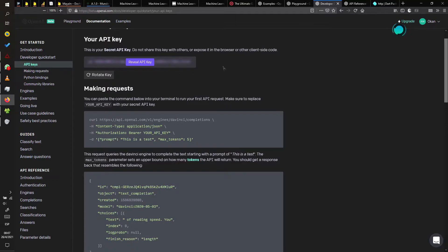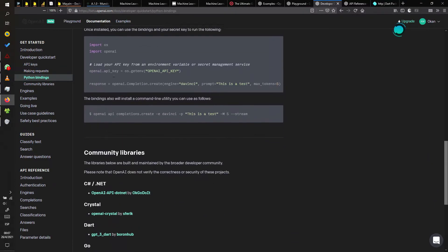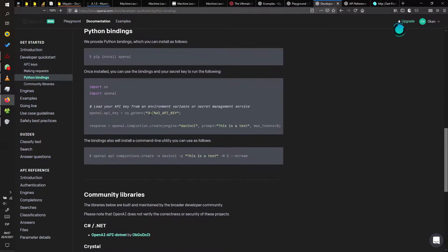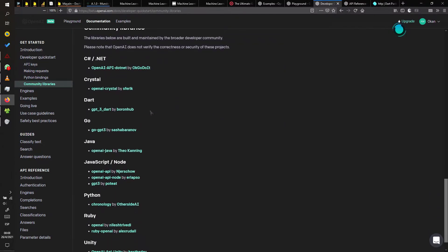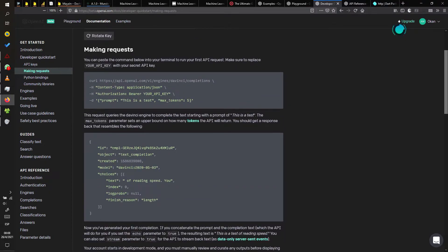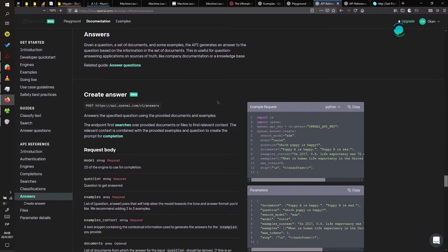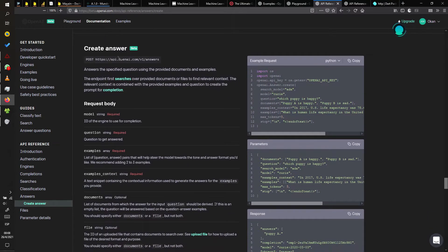As you see in this example on the OpenAI web page, you need the API key to connect and access all the functionality of GPT-3. You can also connect with community libraries like Python, C-Sharp, Crystal, Dart, Go, Java, JavaScript, and others to create a request to the API of OpenAI.